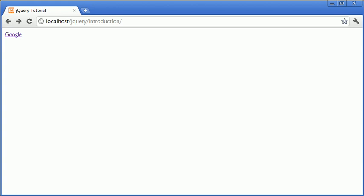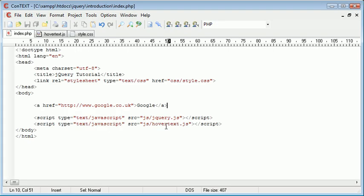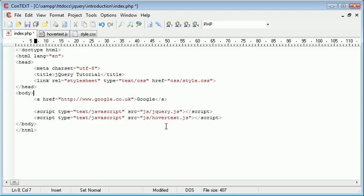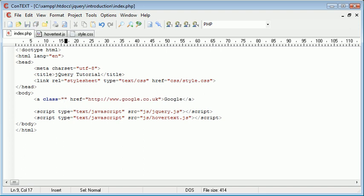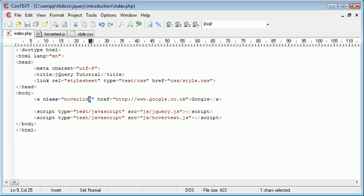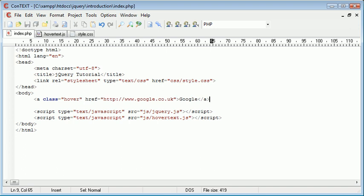So we need to think about how we're going to handle hovering over this and then displaying the div that we're going to create in just a moment in style.css. So let's go ahead and do hovertext.js in just a moment. I almost forgot to assign a class to this. I'm going to assign a class to this called hover. Now by assigning a class to this you can then go ahead and create other elements on your page with the same class. We can assign a class to any element on our page called hover and that will allow us to take advantage of the functionality that we're going to build around this.